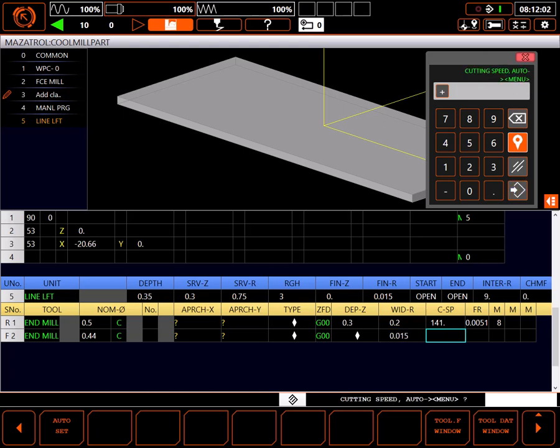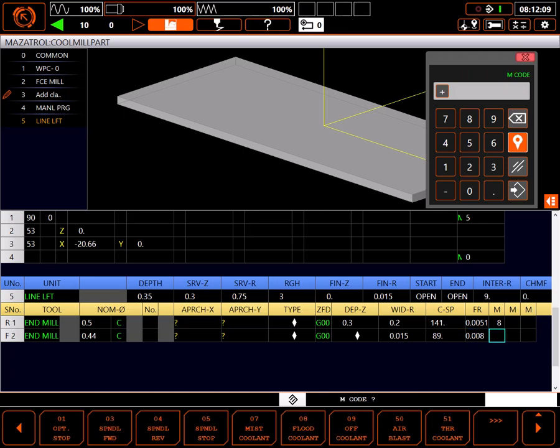I'll auto set surface speed and feed rate. I don't like that feed rate, so I'll adjust it down to 8 thousandths. And make sure flood coolant is on.